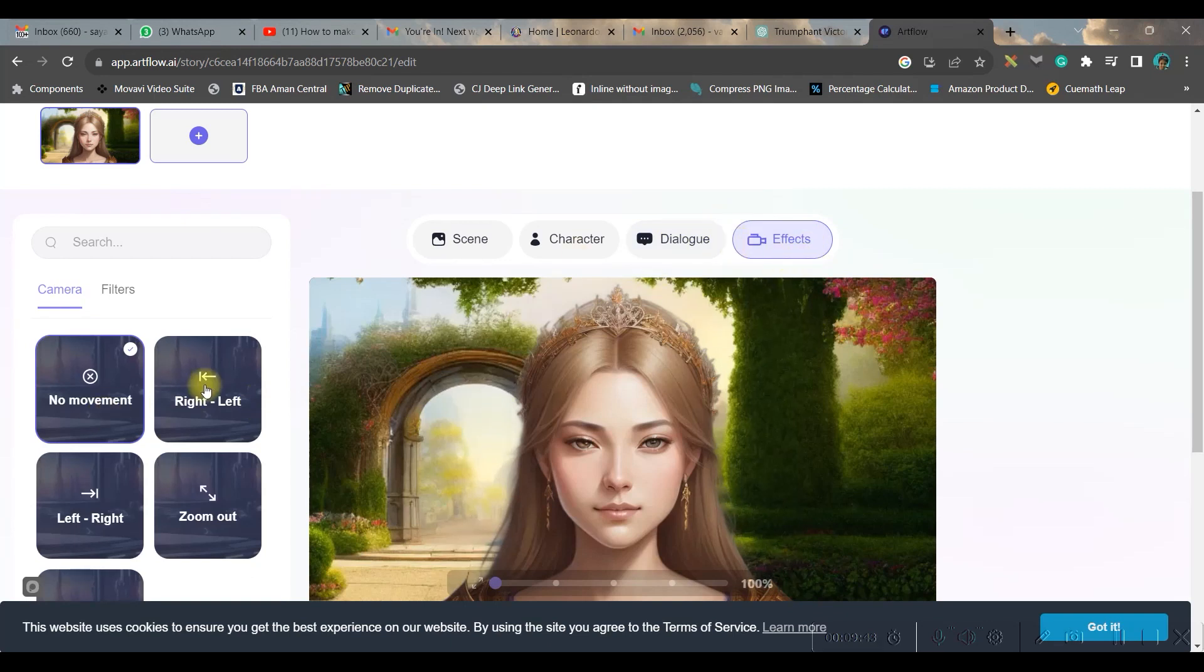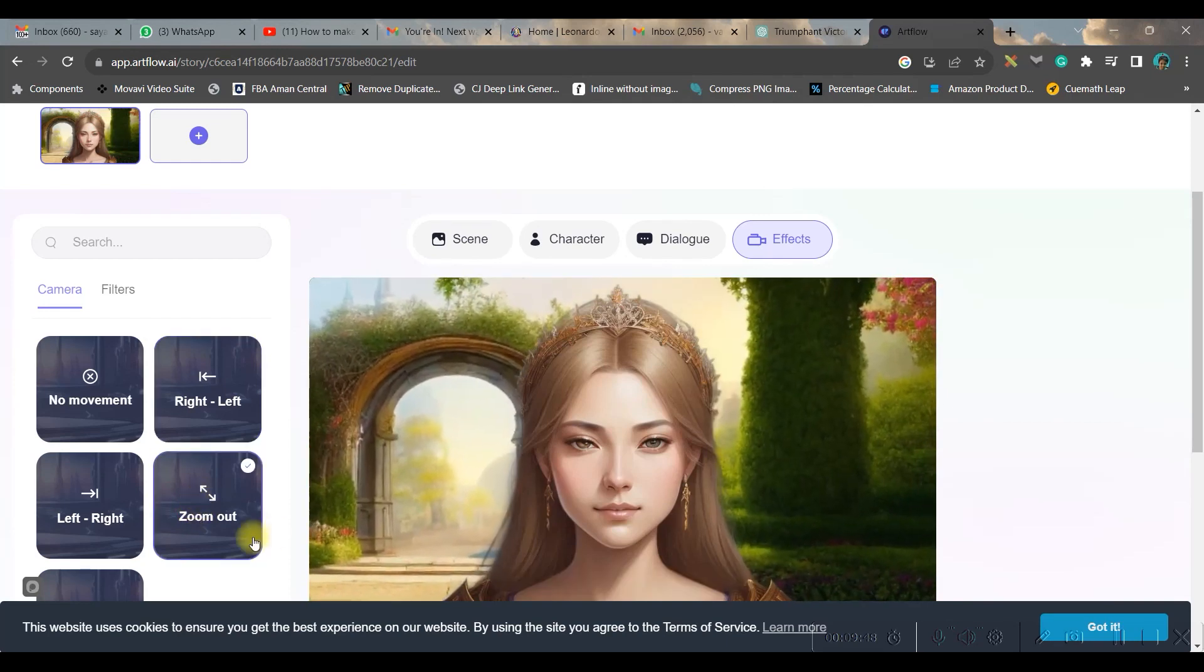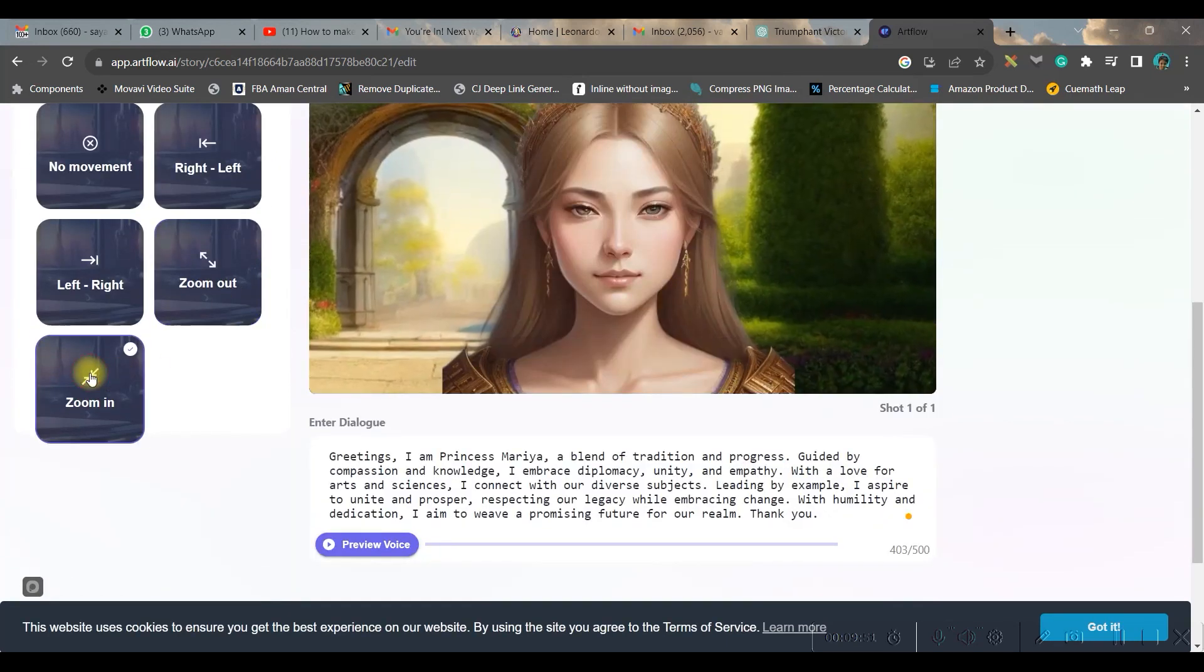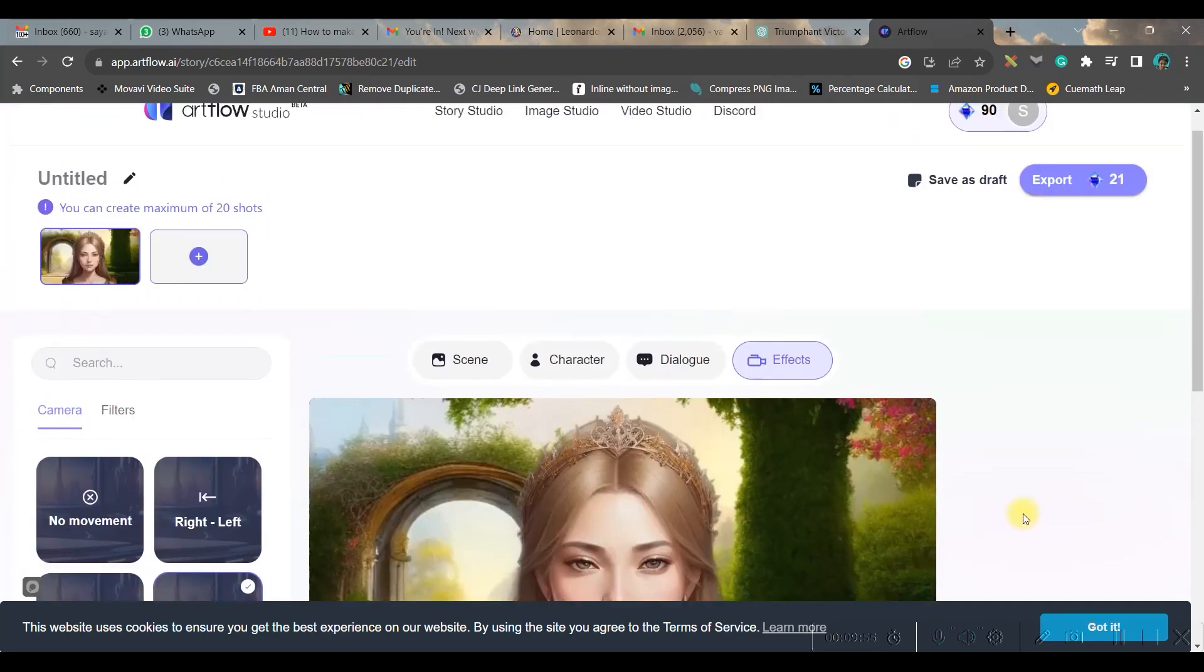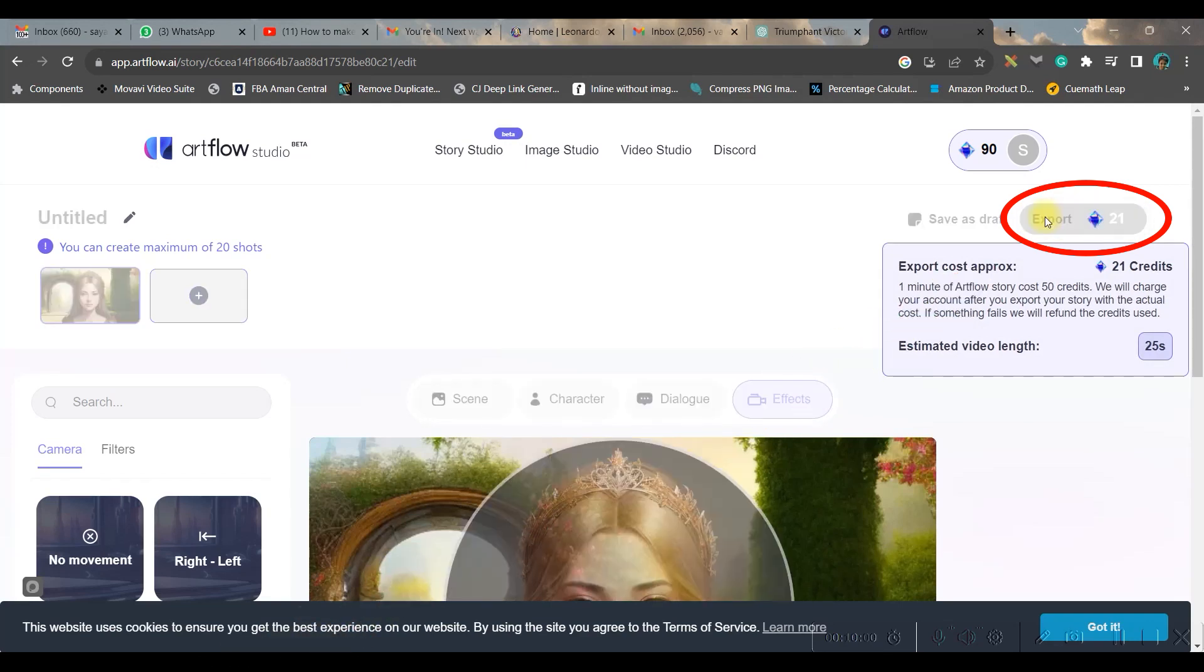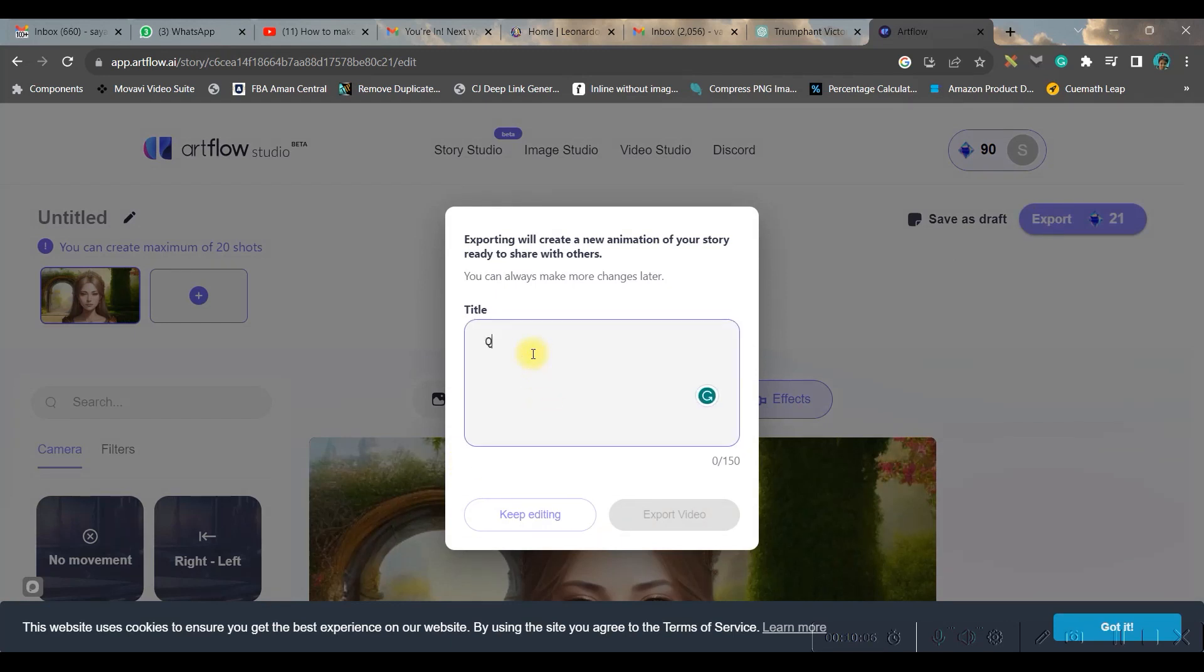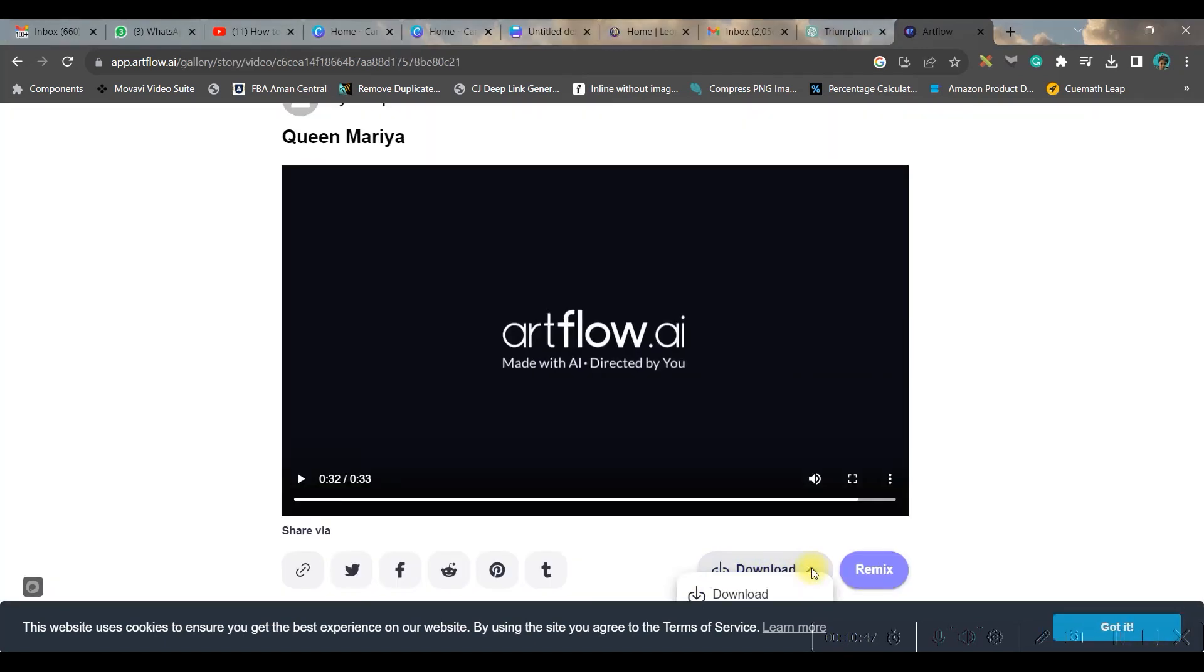And once I'm done, I can give a bit of effect by going to the effect option. Here you can go right to left or you can go for zoom out. Well, I personally like zoom out or zoom in option. I will go for zoom out option. And once all is set, now this is time to export your masterpiece. So go to the export button in the top right-hand side corner. You can give a title and export. It will take a while to export.